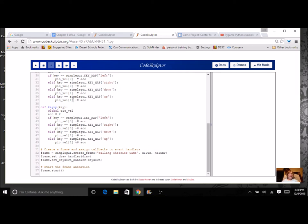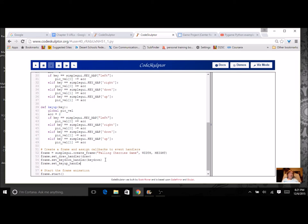Now that I have a key up I also need to have a handler for it so I'm going to come here where I did the key down handler and let's add a key up handler which is my key up function.